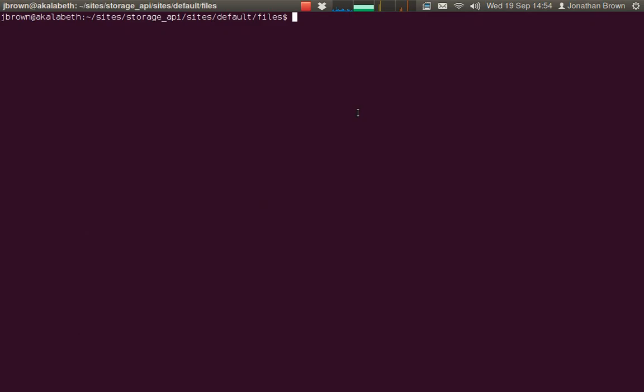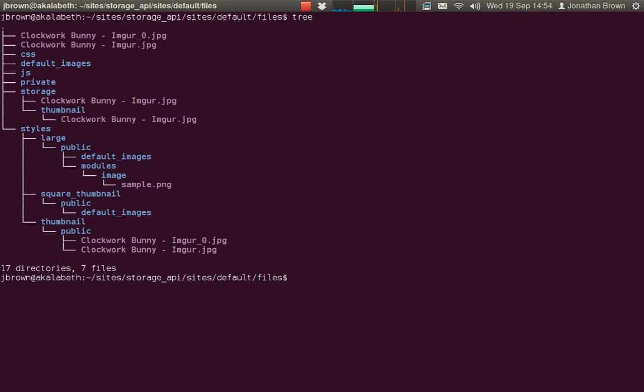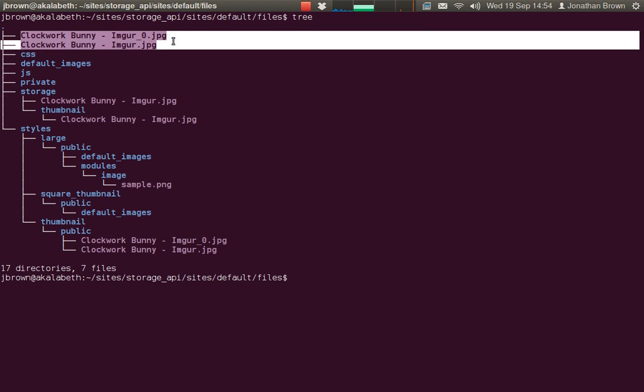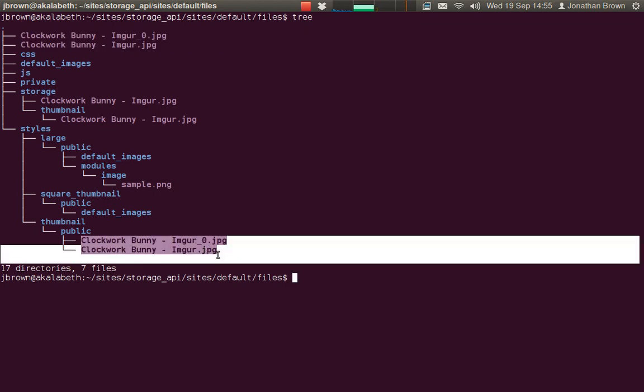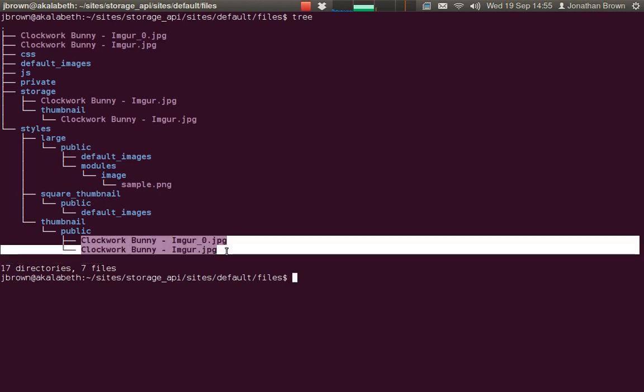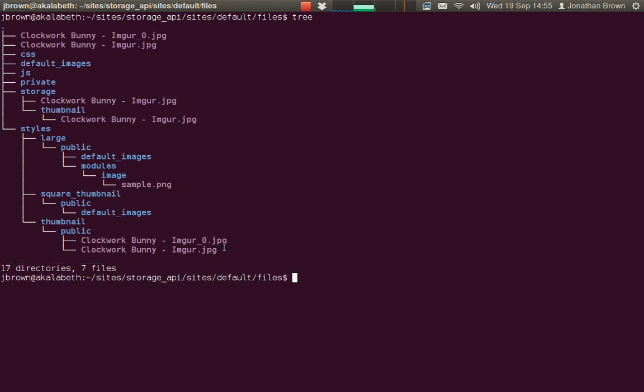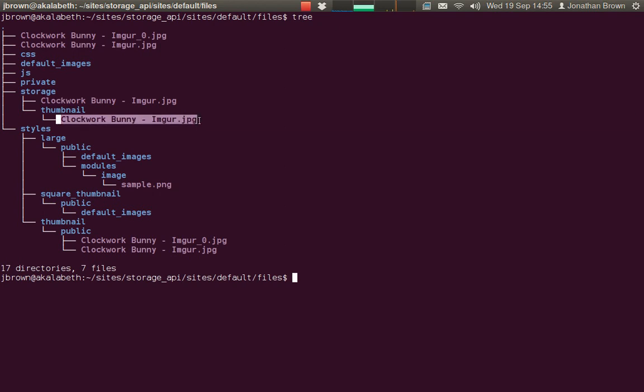Let's verify this on the file system. Here are the source files uploaded to the public file system. These are the generated thumbnails of those files. But with Storage API, it only has one instance of the source file and one instance of the thumbnail, because the two files are actually the same and have the same file name.